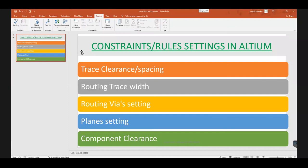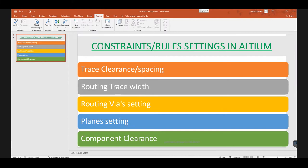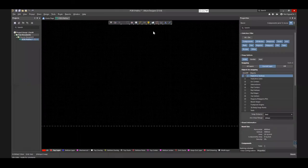In this video we will explain how to implement a few important constraint rules like trace clearance, trace width, via and plane settings, and component clearance to a board using Altium Designer.